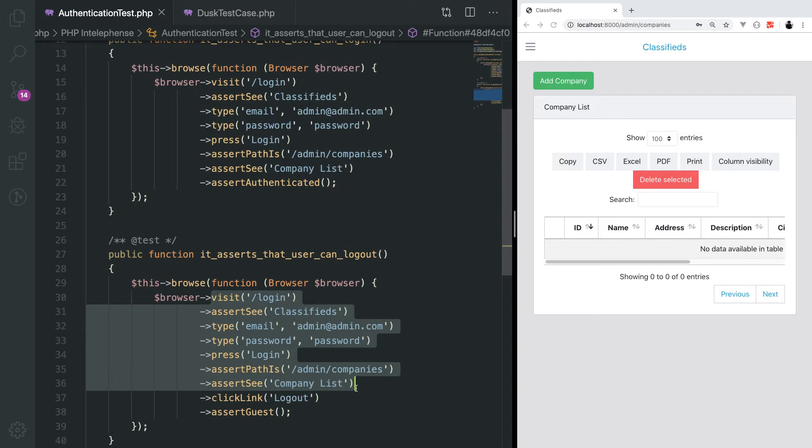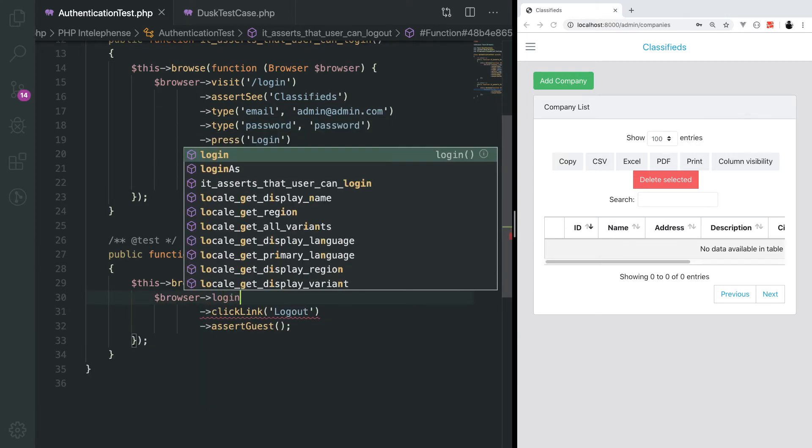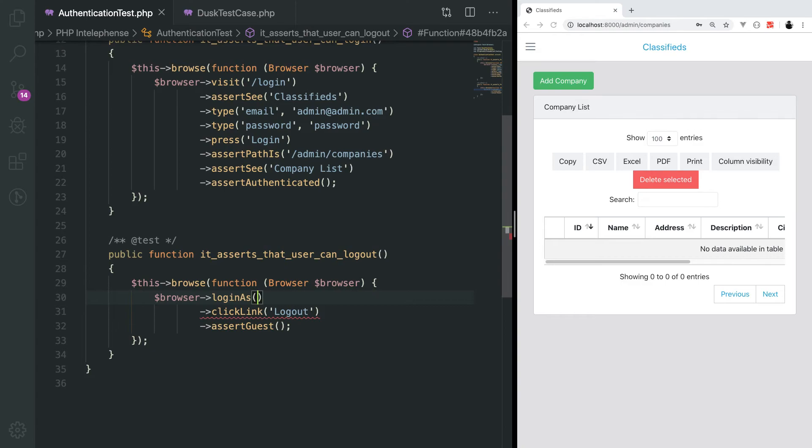What we can do is utilize a method called login as, which basically is a special method provided by dusk to actually log in the user without interacting with the login page. We'll just remove all of this code. We will go to login as method and this method accepts an argument.